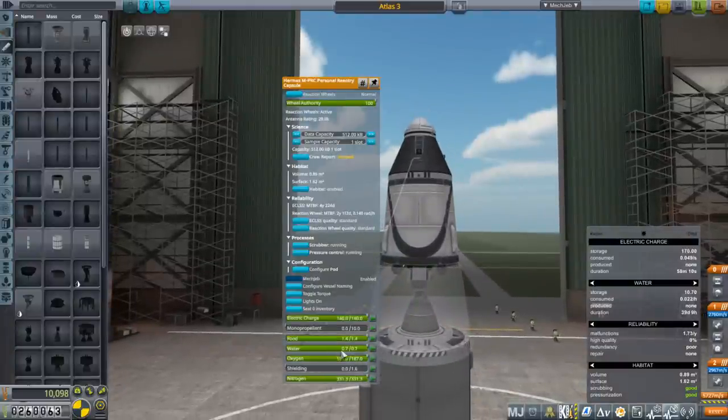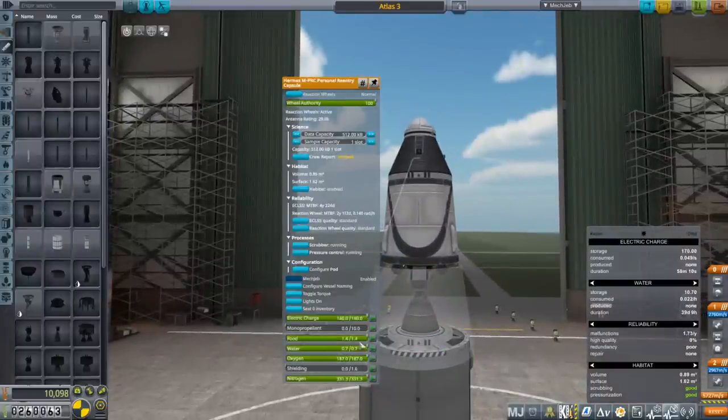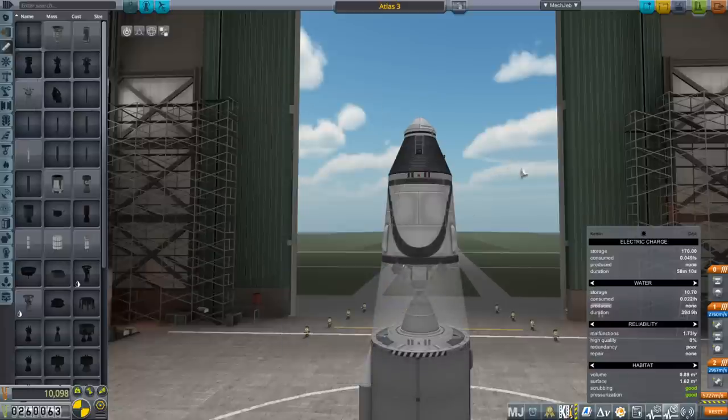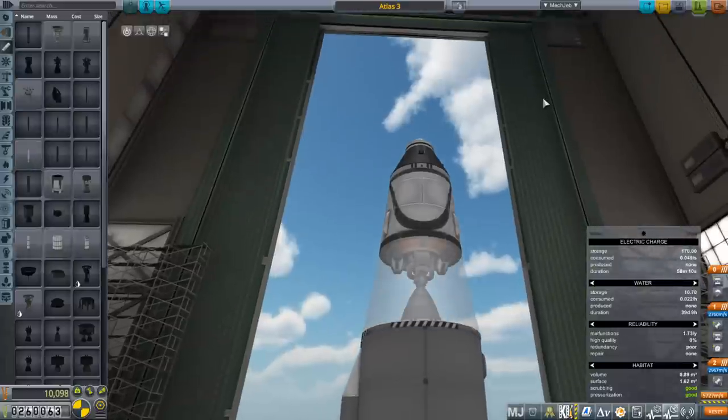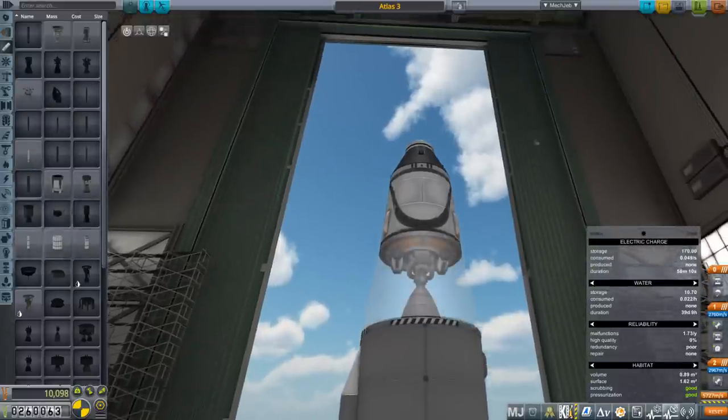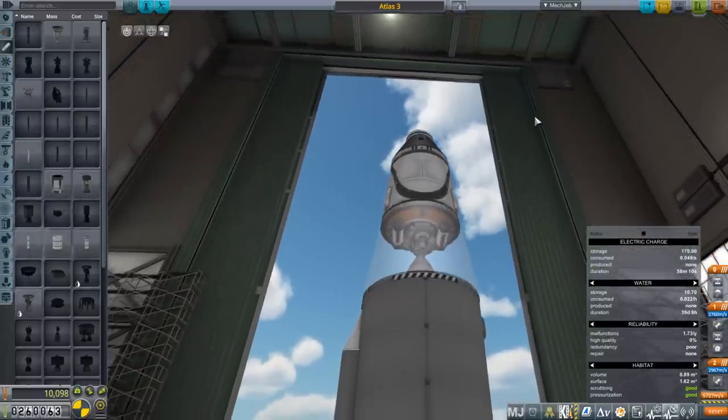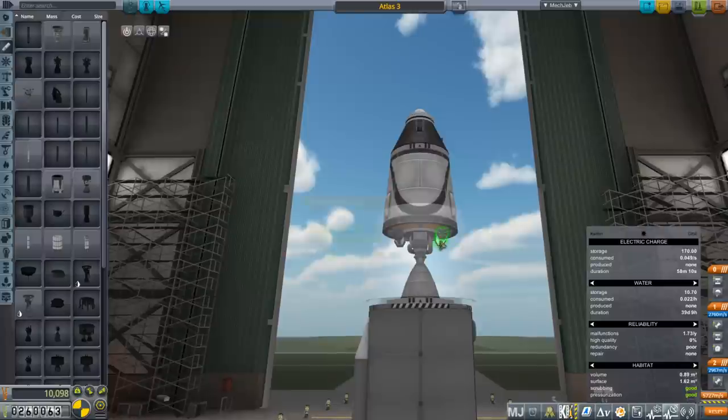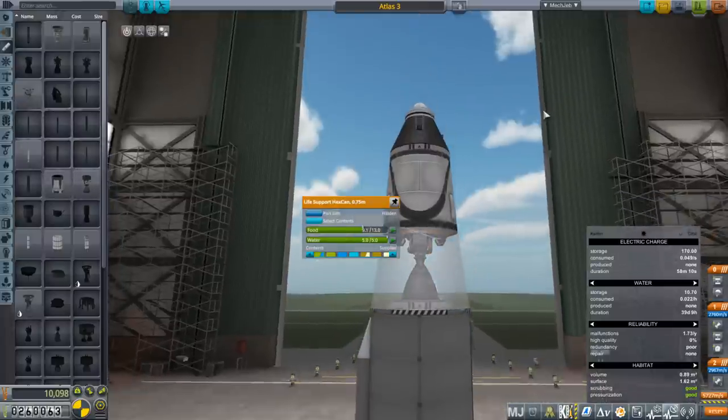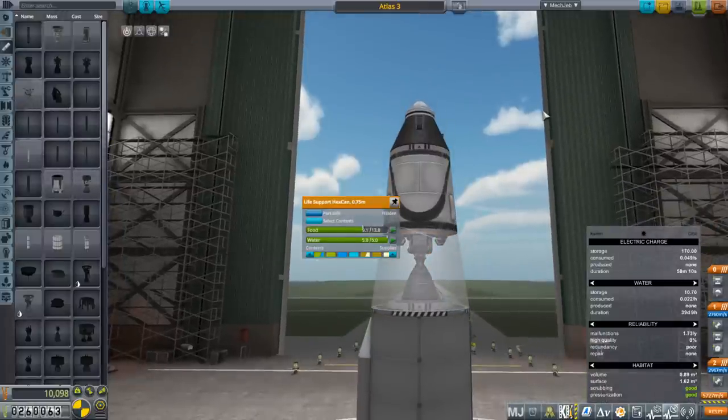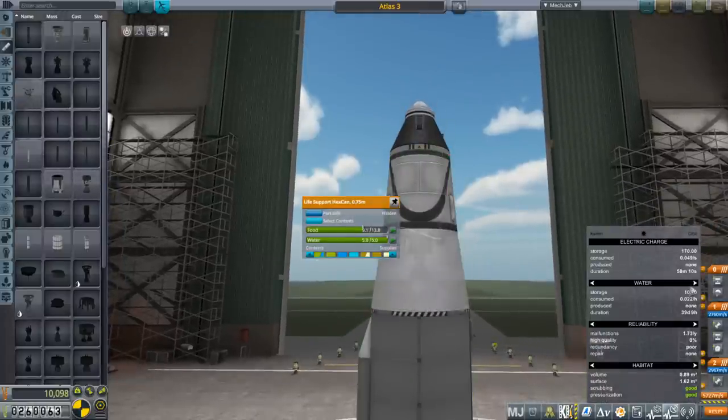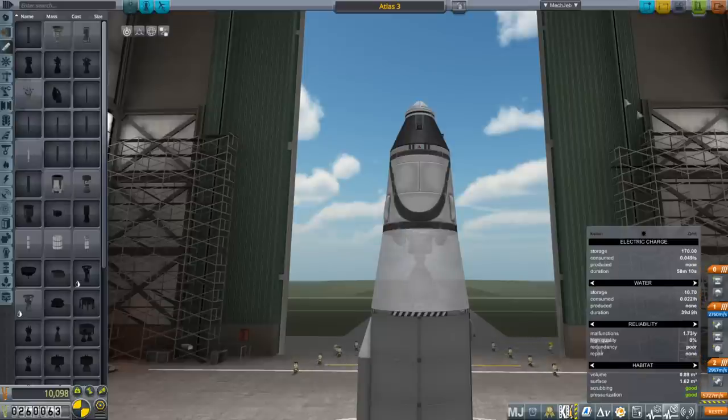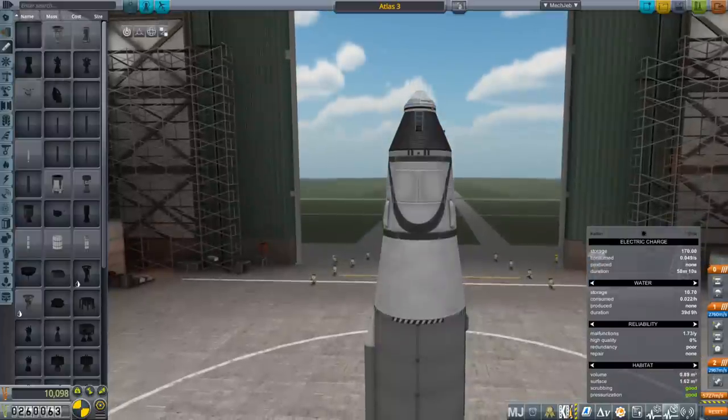Even in the pod, the food is overbalanced over the water. Maybe it's because they expect us to use fuel cells. I can't read another person's mind why it's like this. But we've got 39 days of water, 50 days of oxygen, plenty of nitrogen, and 37 days of food right now.